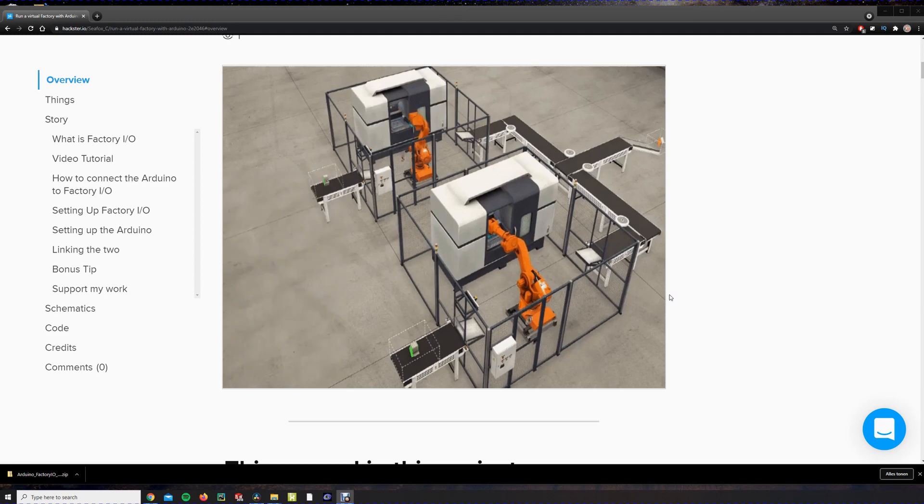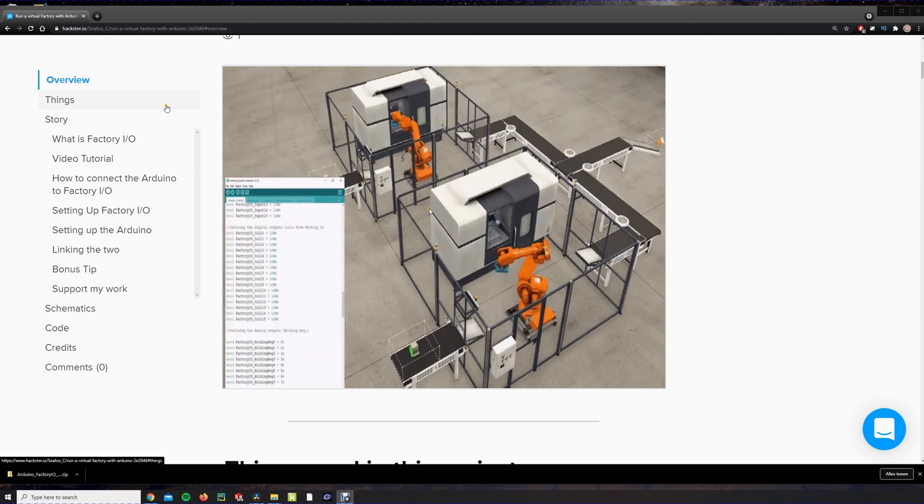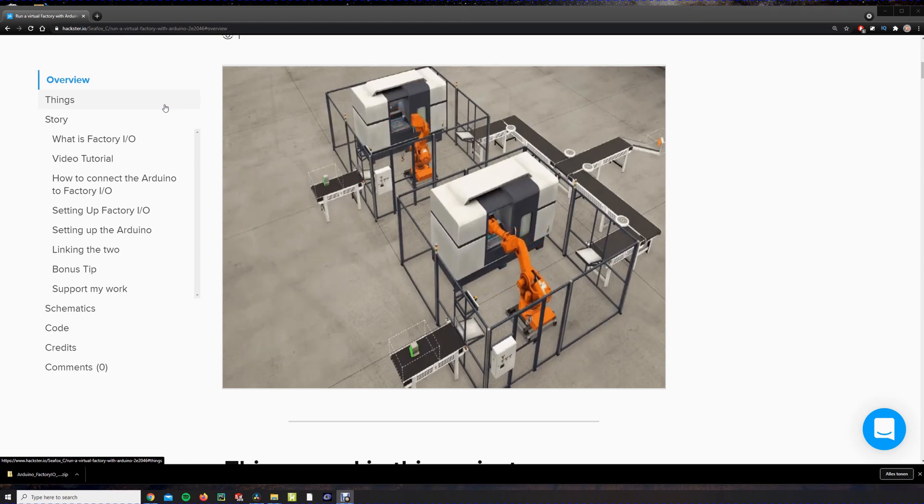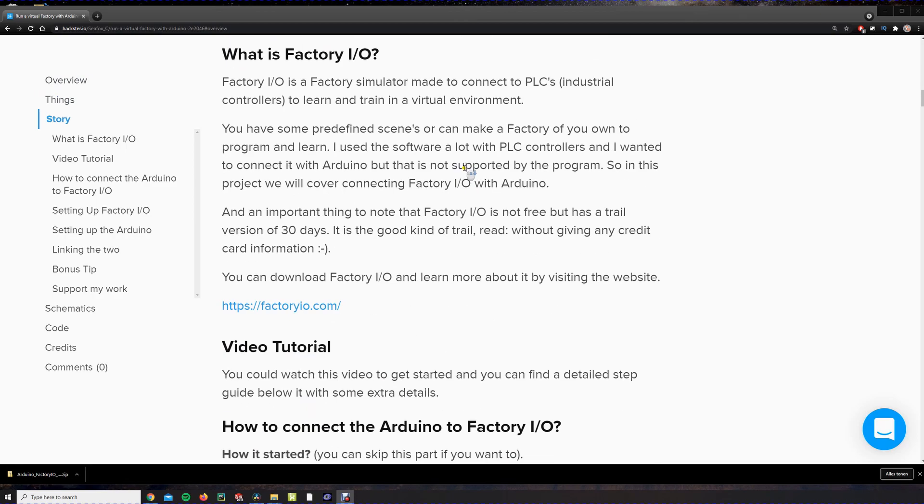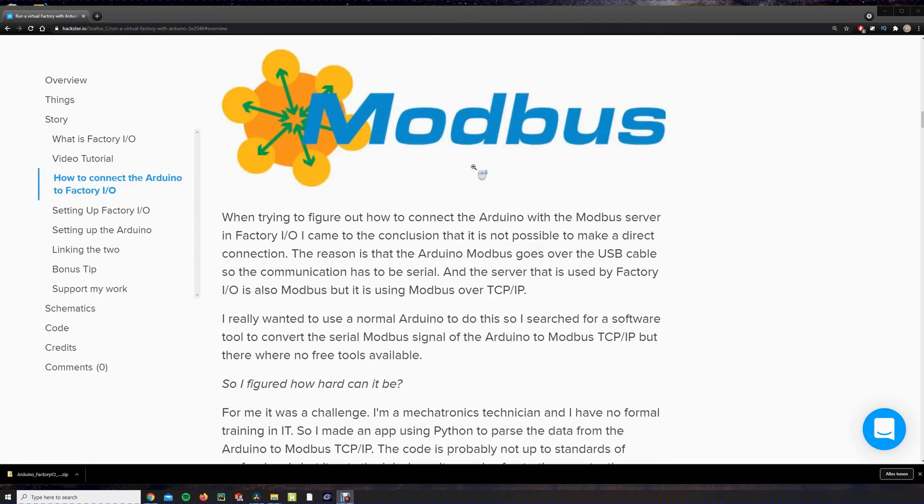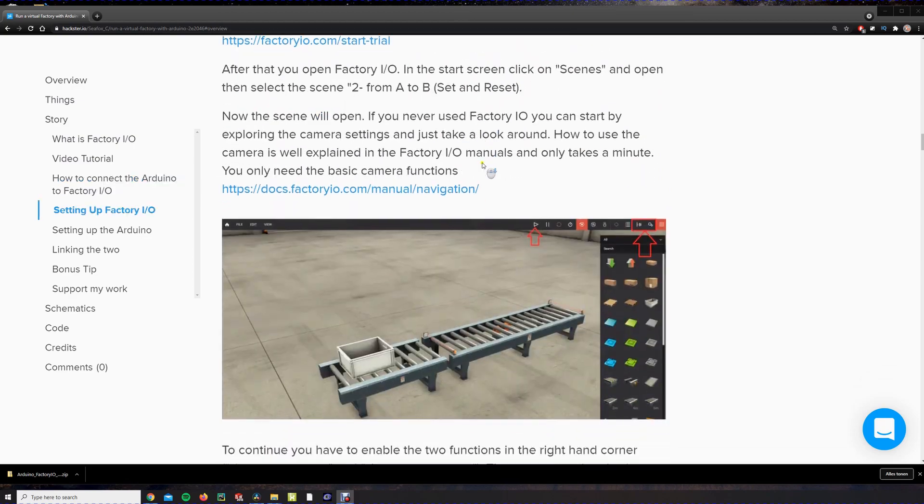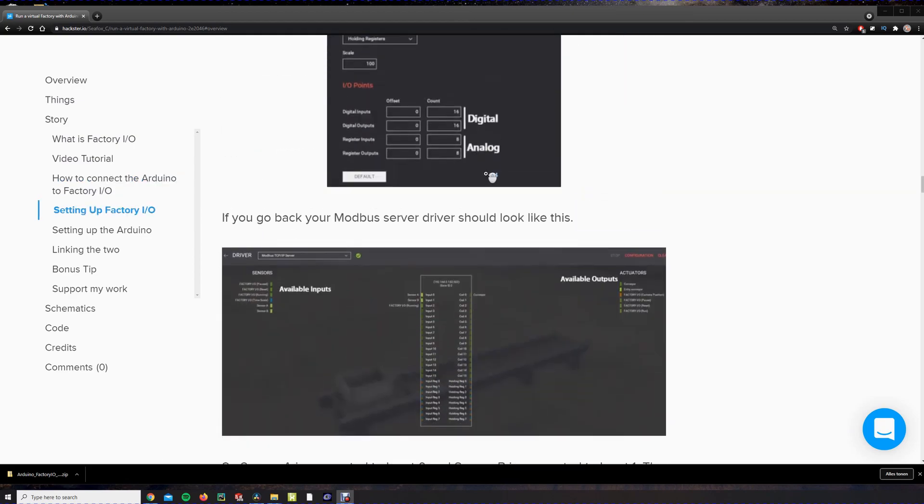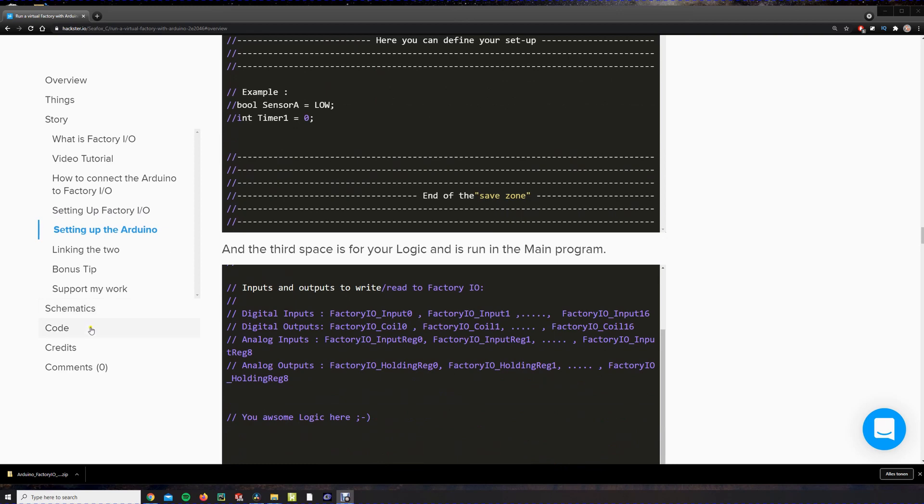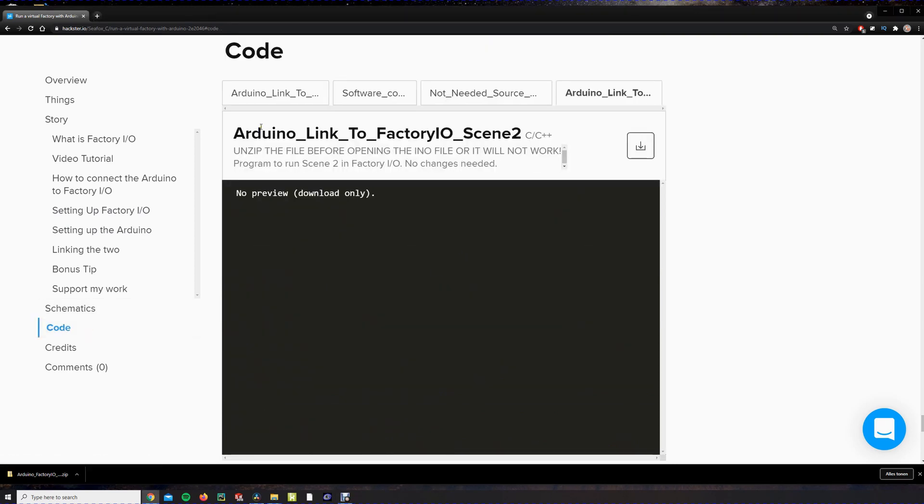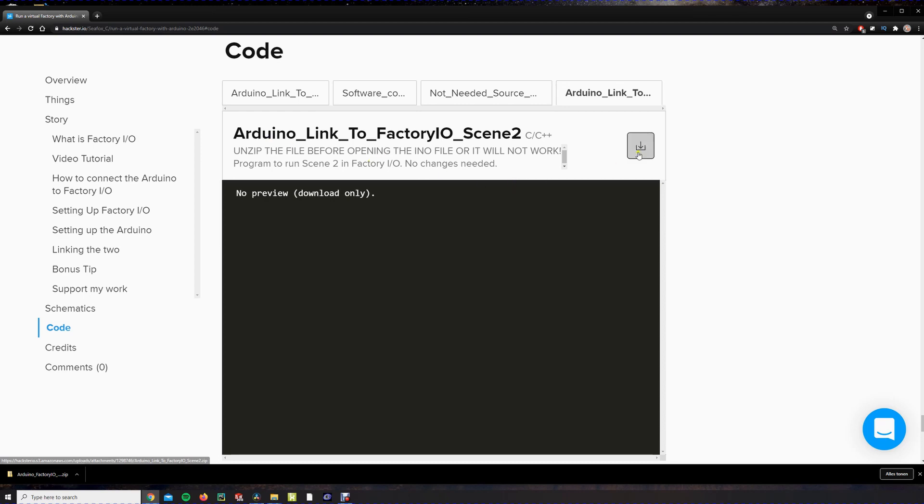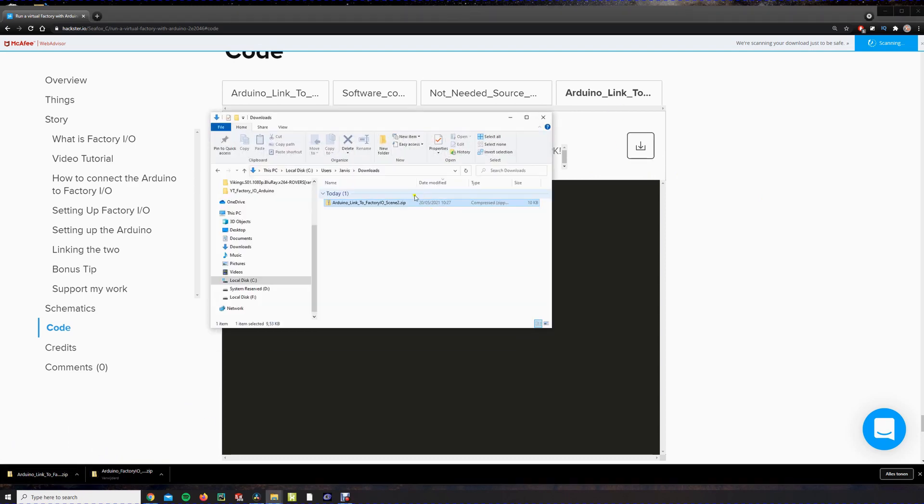To set up the Arduino you have to download some firmware codes. You have to go to my project page on X3IO or Arduino, you can choose, and you can find the link for this in the description below. So here you can find a written guide with some extra details, how to set things up and so on. And some extra info. And below we have the code. And here we have Arduino link to FactoryIO scene 2. We will use this, so we don't have to code anything right now in this video. You download it, it will open.